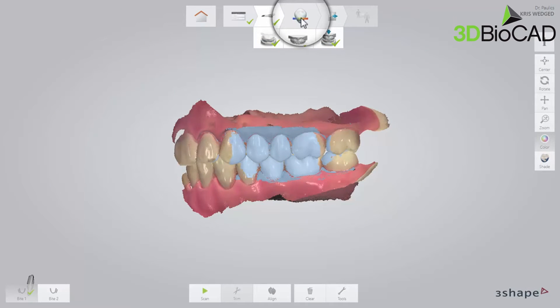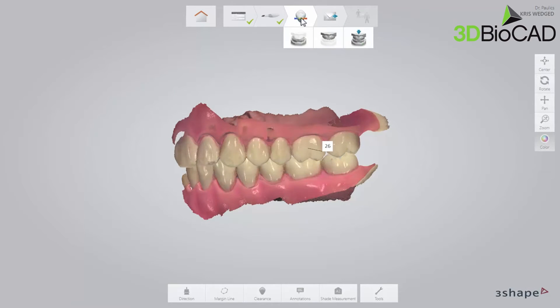Go to the validation page and confirm that there is enough space for the reconstruction between the upper and lower jaw using the clearance tool.